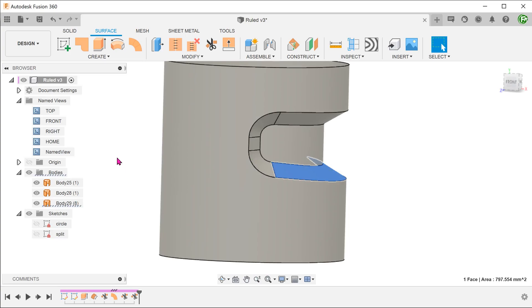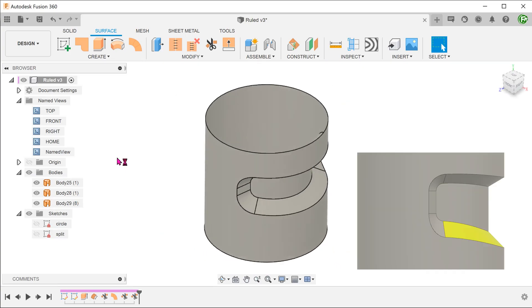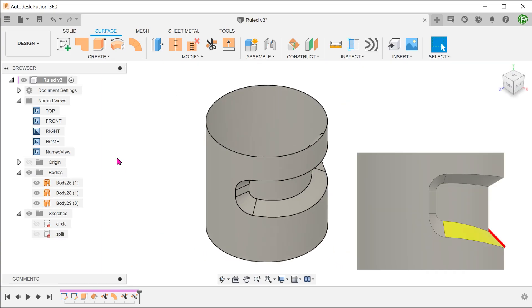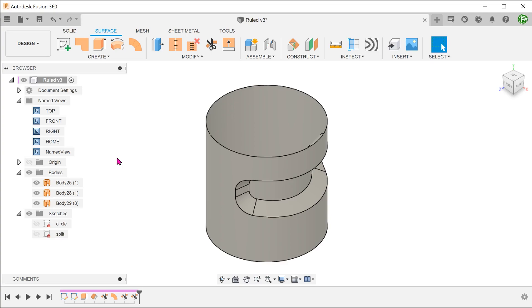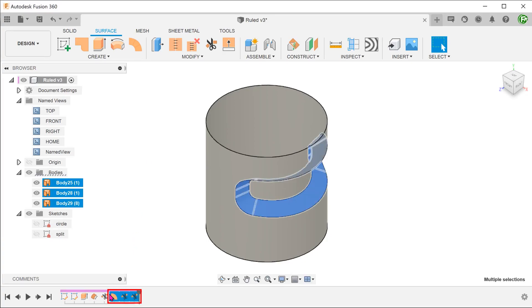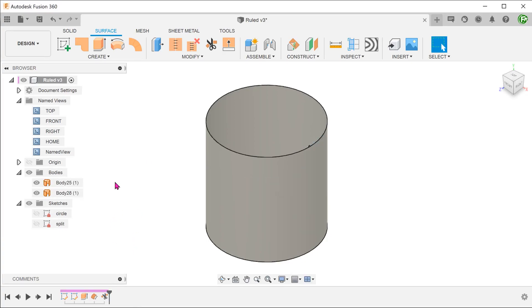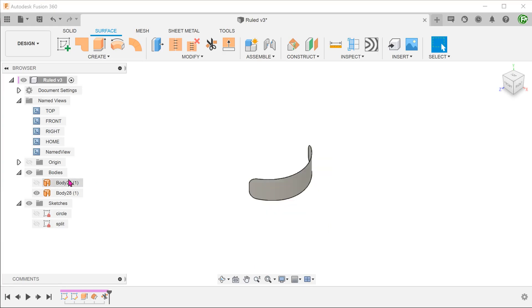What if we need to have the bottom surface be much more tapered like so? To do that, we will need to build the loft surface in two segments. Let's delete the trim and loft surface features and hide the original cylinder.